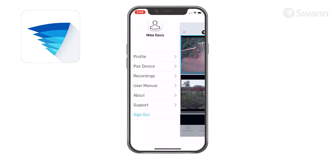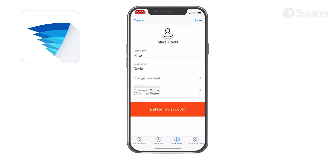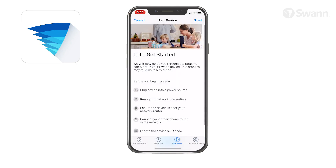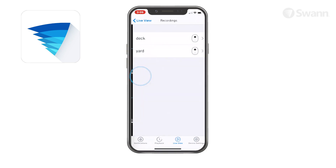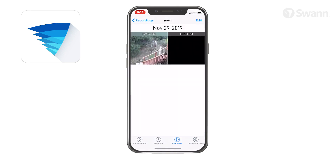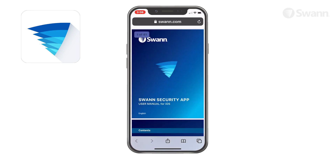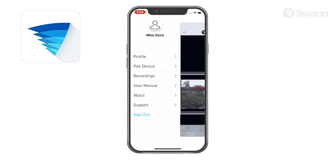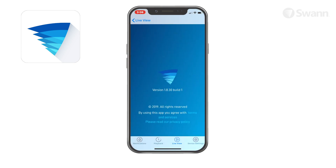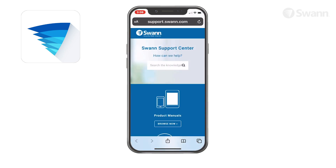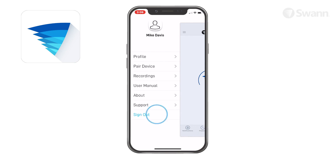Open the menu and select a subcategory to update your profile name, account password and location, pair a new SWAN device to your SWAN Security account, view, share and delete video clips that were captured manually during live view, download the app user manual PDF file to your phone, display the app version information and access to terms of service and privacy policy, open the SWAN Support Center website on your phone's web browser, and sign out of the SWAN Security app.